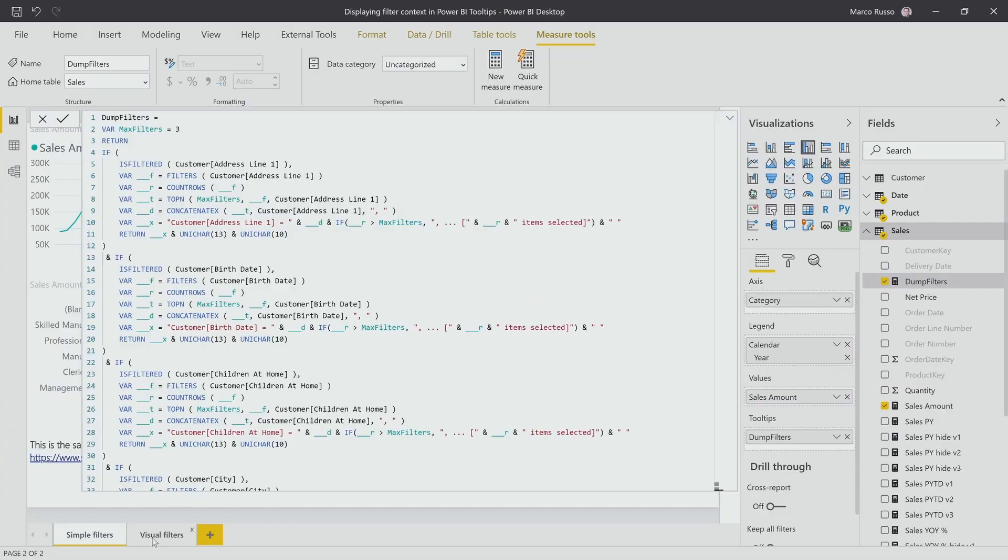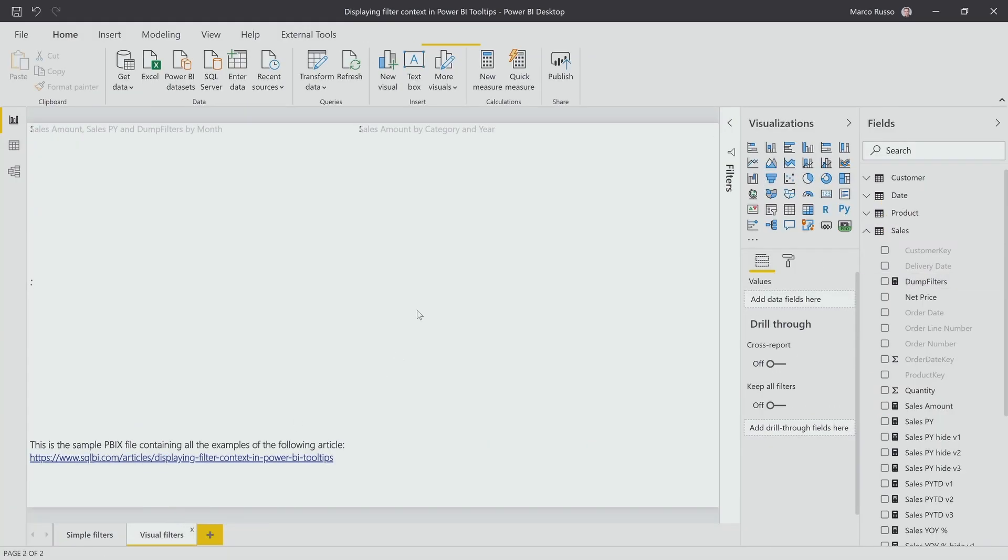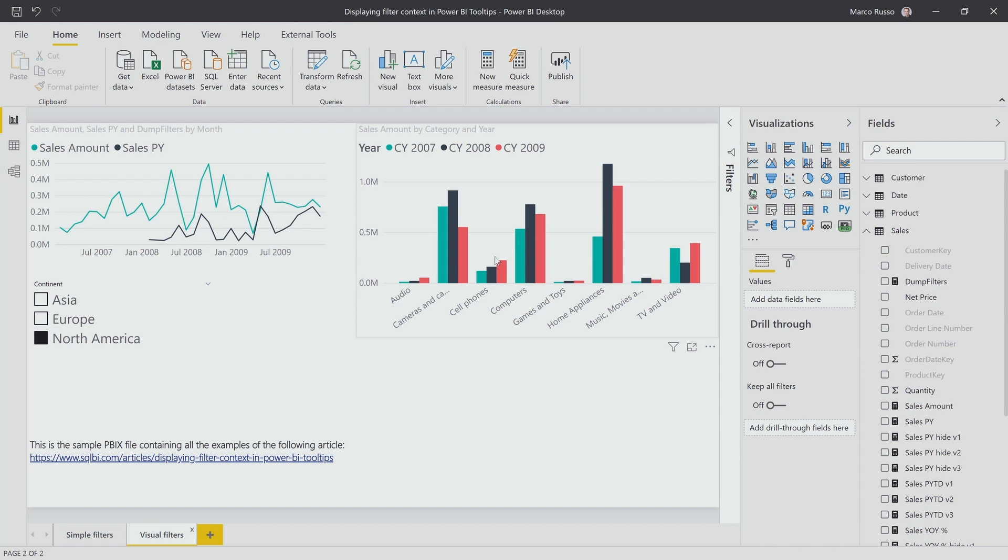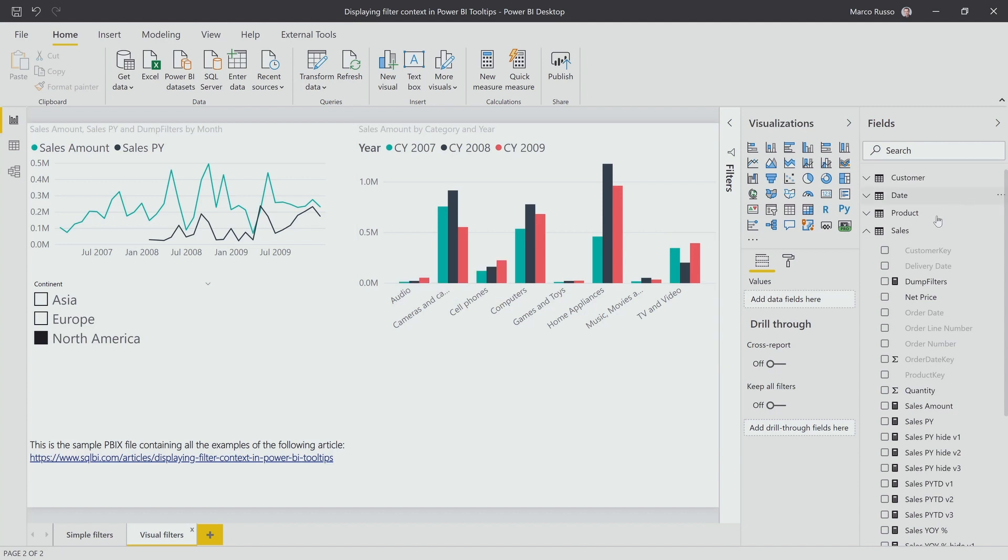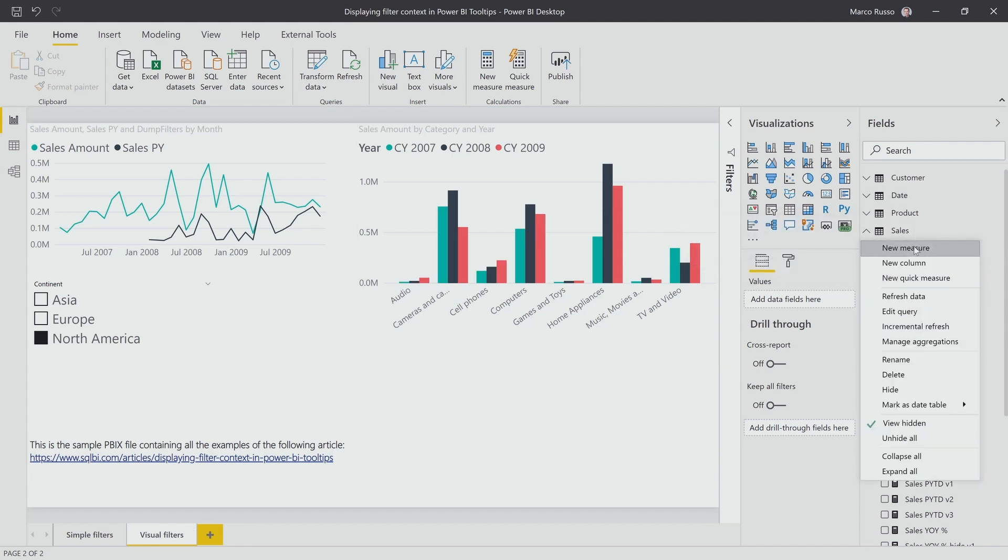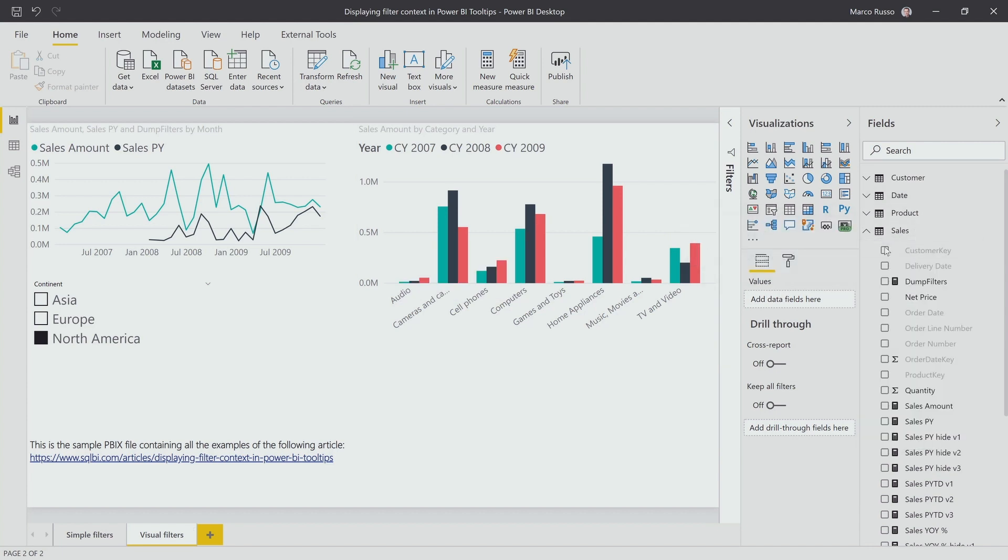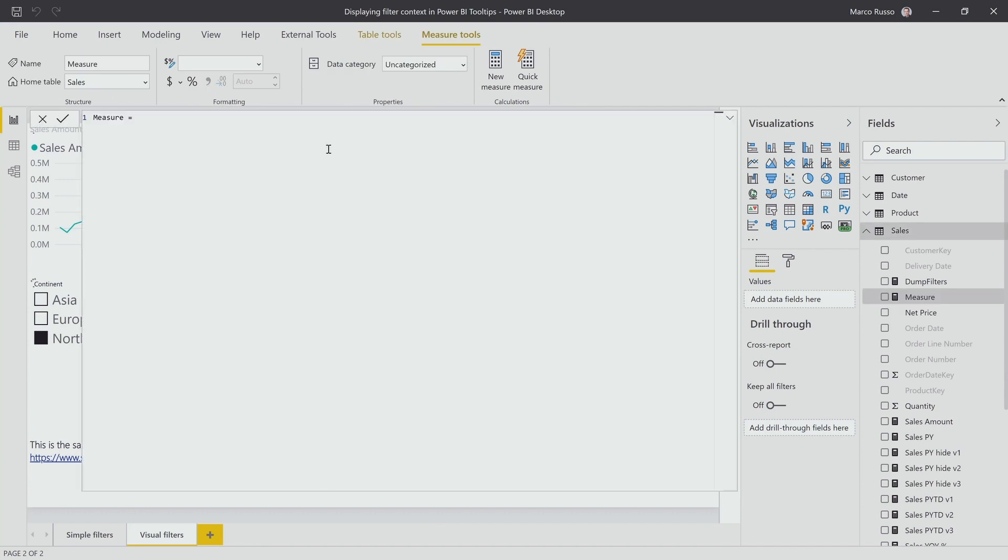So I want to do this operation here. Remember, I didn't have here any additional information. So I create a measure, right click, New Measure, and I paste my code.